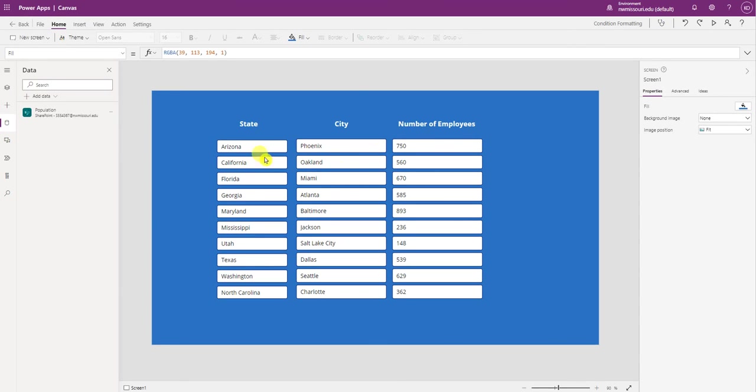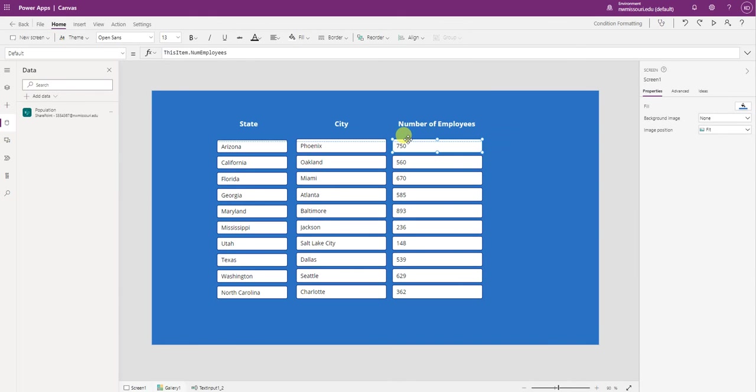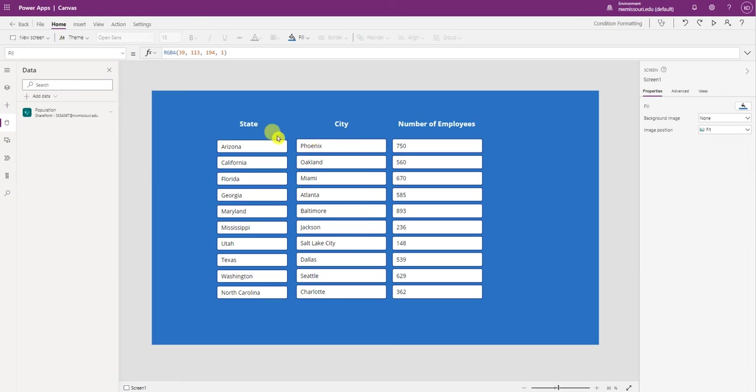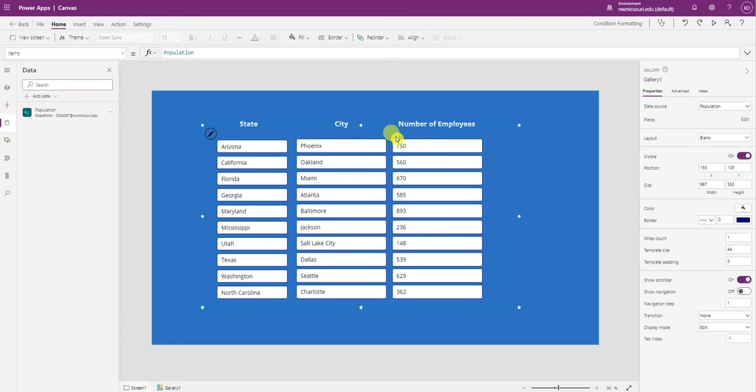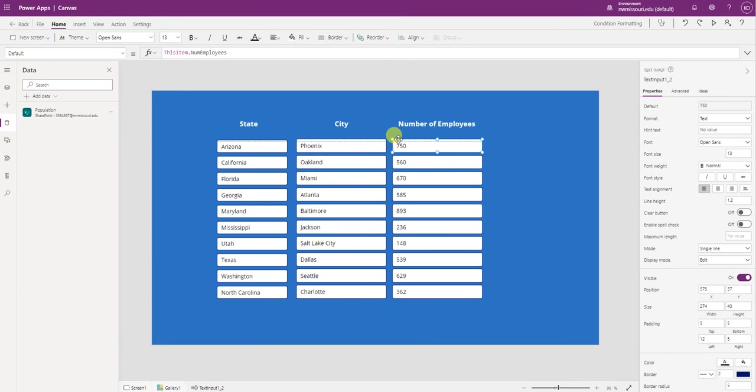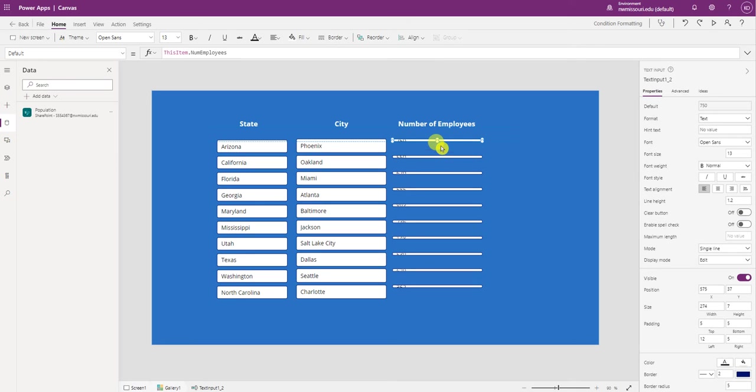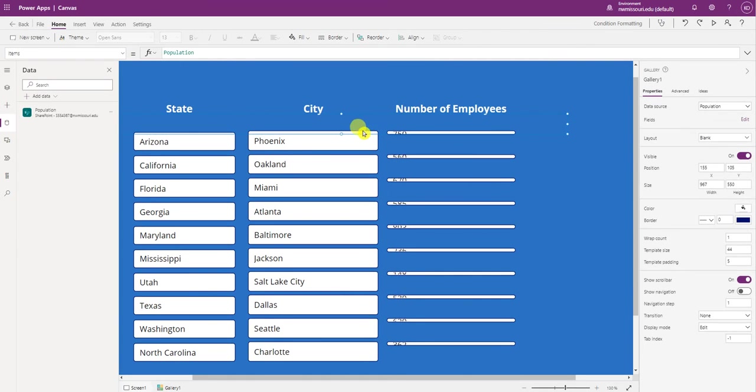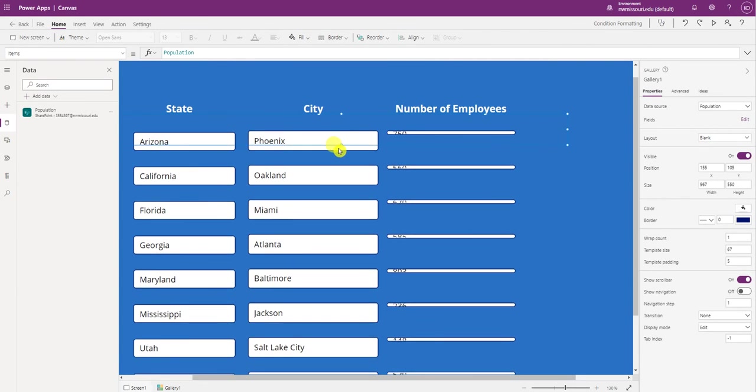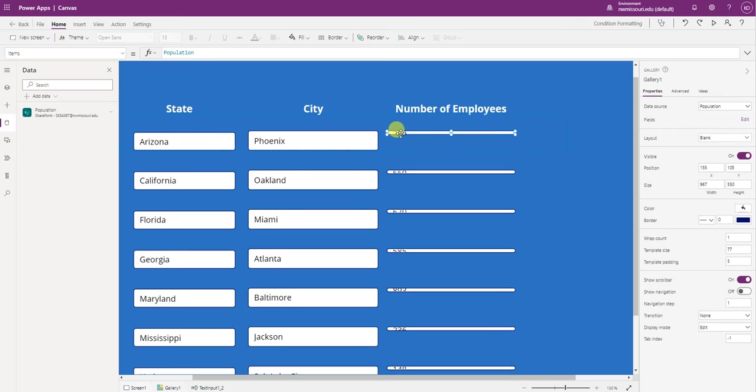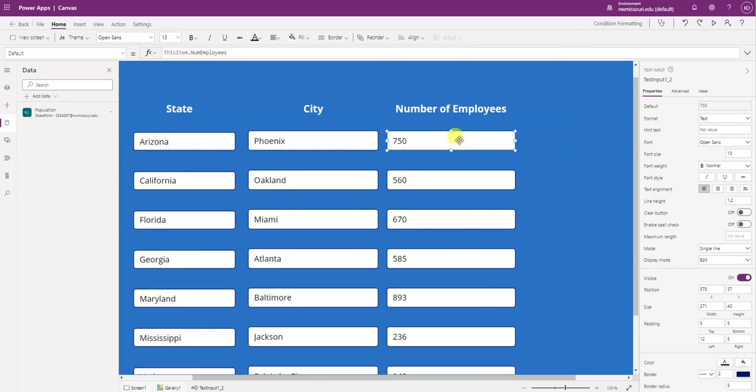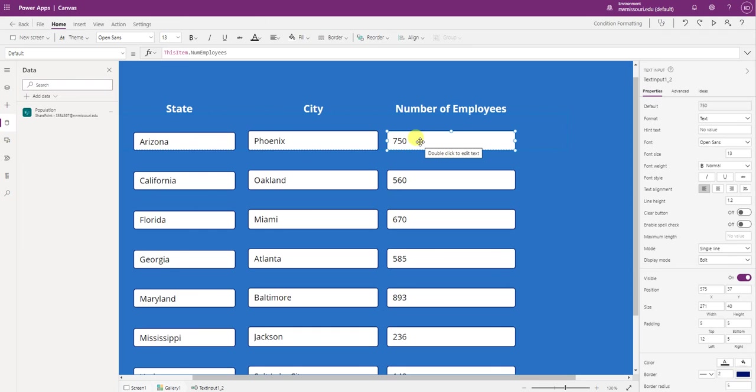Now we're ready to create our conditional formatting. So I'm going to select the first row in the gallery. Sometimes it's hard to select it. Alright, so I have the first row selected.